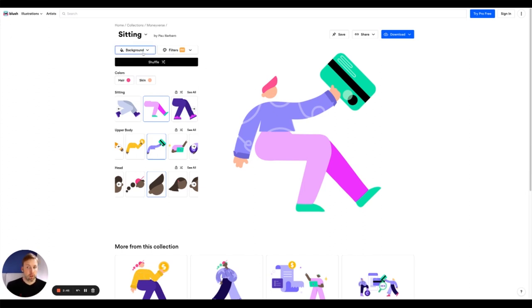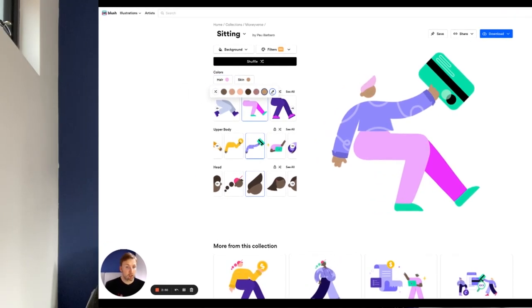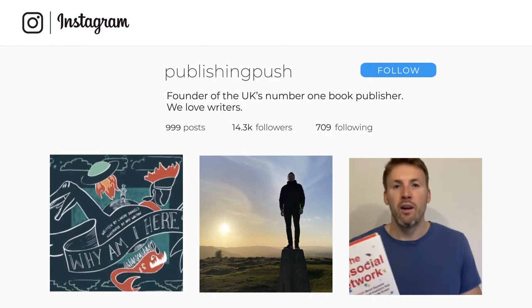You can add a background, you can change the hair color, you can change the skin tone as well. So really incredible. So quick and easy to use this tool. I wish I'd known about this tool sooner. It's absolutely phenomenal.